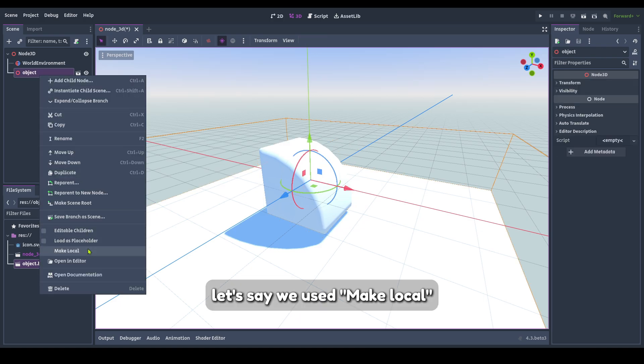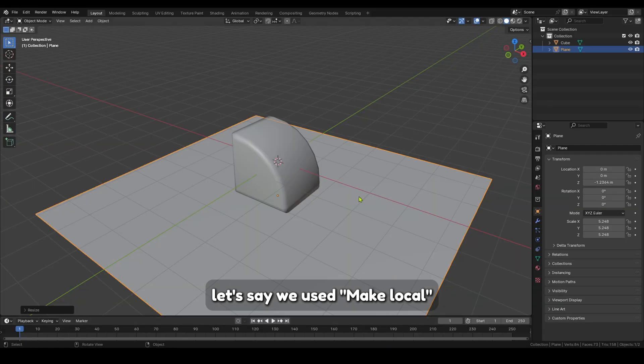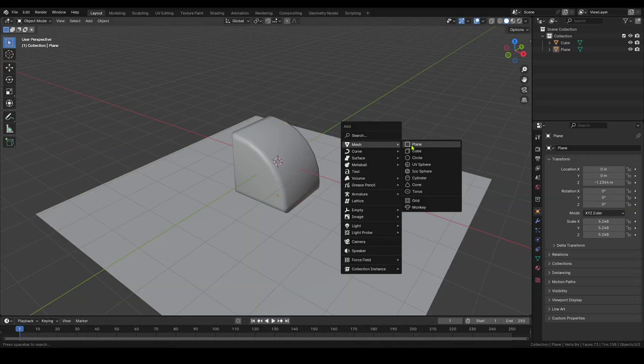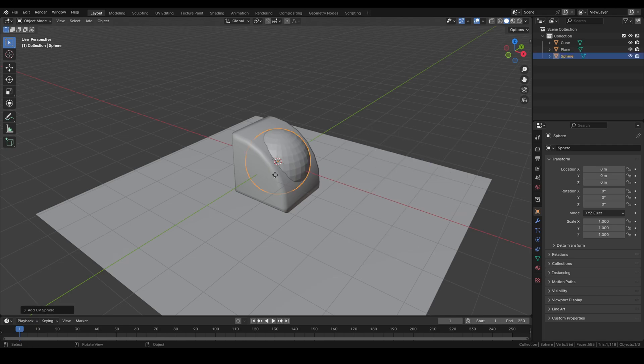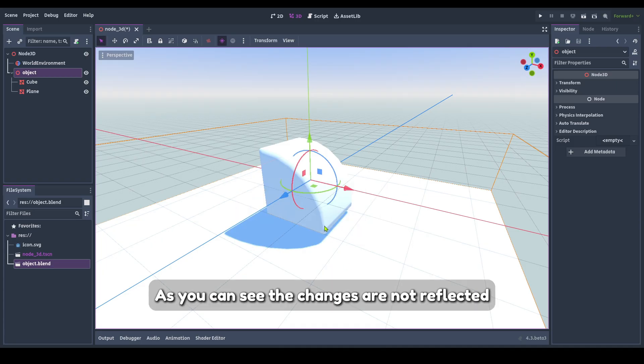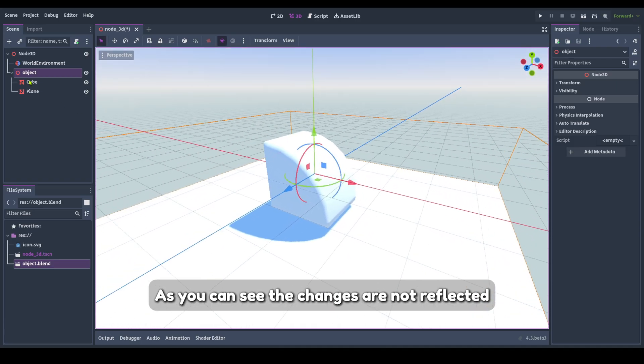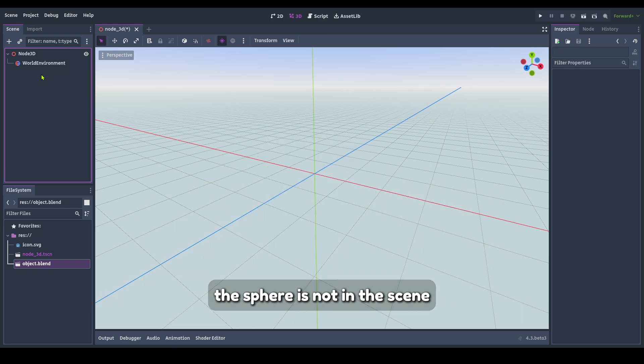Let's say we use Make Local. As you can see, the changes are not reflected. The sphere is not in the scene.